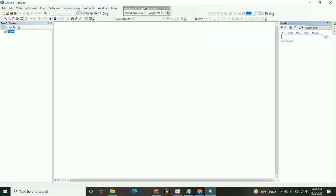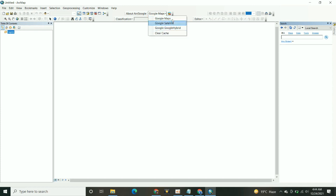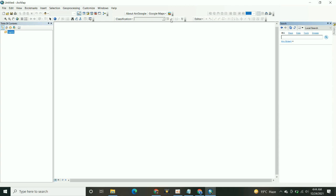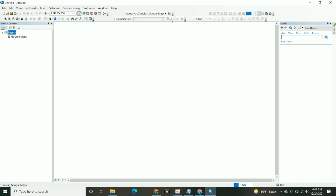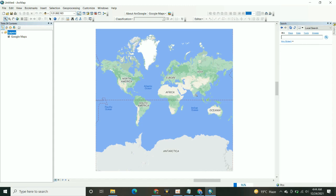You can add the imagery now. There are two objects through which we can add the Google Earth imagery in the ArcMap.